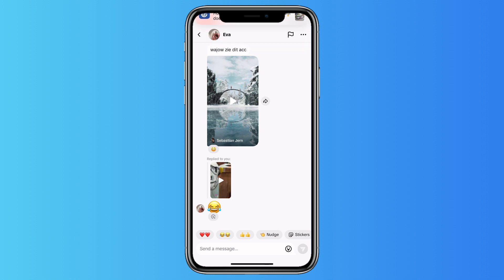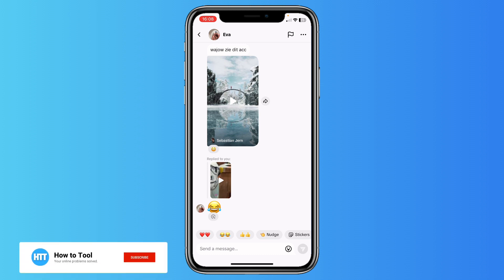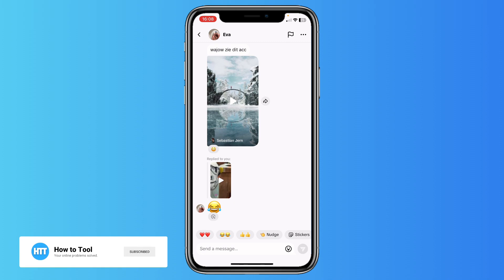TikTok does this because when the other person gets a notification and opens the app, they get distracted by TikTok videos, and TikTok earns money from those ads. That's the reason why TikTok does that. So nudge is just for getting attention — that's it. I hope you know what nudge means on TikTok now, see you in the next video!